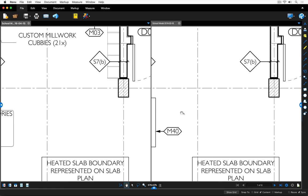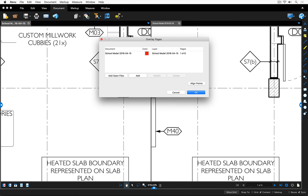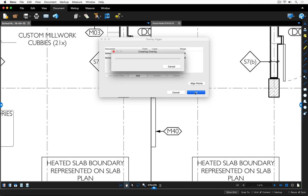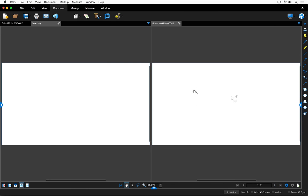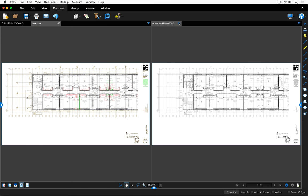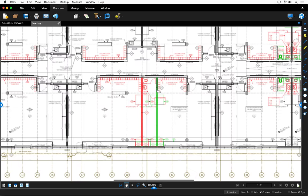Another way to compare documents is to take advantage of Overlay Pages. Click on the Document drop-down menu, then click on the Overlay Pages icon. This takes two documents and lays them on top of each other — similar to what you would have done with a light table — and automatically highlights the differences between them. Here I've got the file dated 2016-04-15 and I'm adding the file dated 2016-03-18. It highlights the differences in red and green, and anything that's the same remains in black. The process creates a separate document that we can continue to review and mark up.